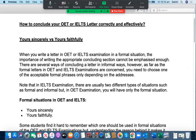Hello everyone. Good morning. I'm Steve from UCAN English Tutoring. In this video, I'm going to provide information on how to conclude your OET or IELTS letter correctly and effectively.